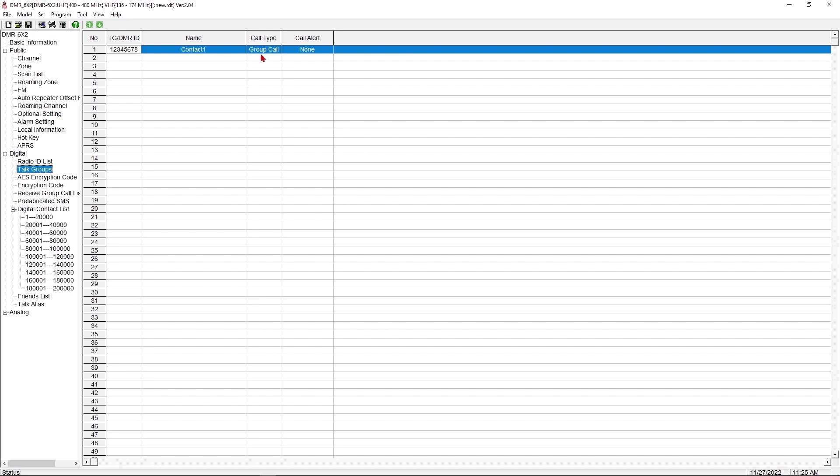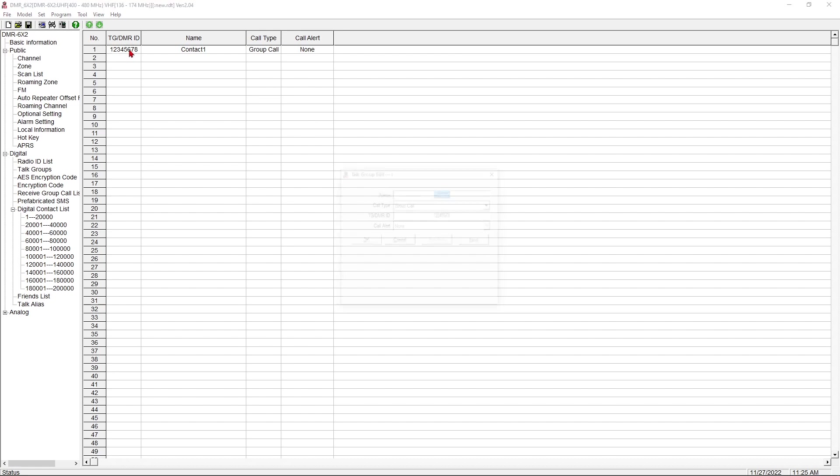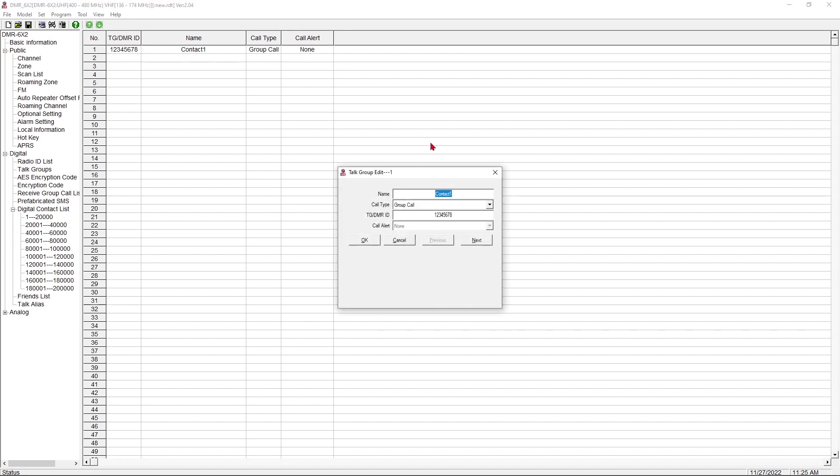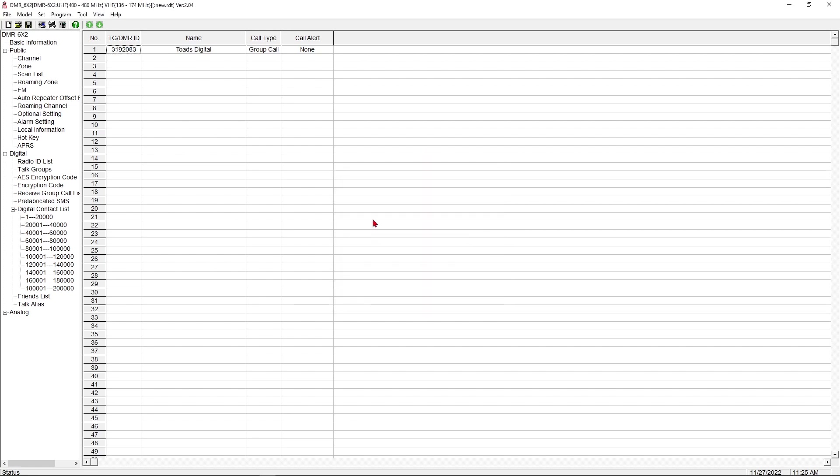It doesn't matter which network. The functions all still remain the same. So for now, we're going to make this pretty simple. I'm going to put in Toad's Digital right here. That is a group call. And the Toad's Digital DMR ID is 3192083. And I don't want any call alert on it, and I'm going to save that. So there we go. Now I have my digital group in there. Everything extrapolates out. It doesn't matter if it's one talk group you've got in here or 50. This all works the same way.